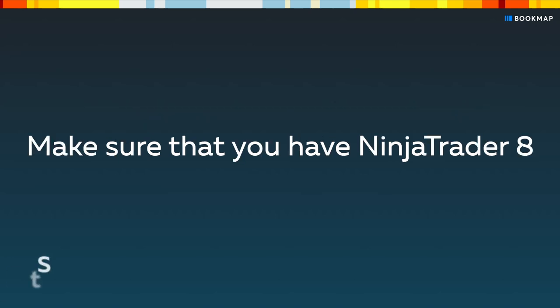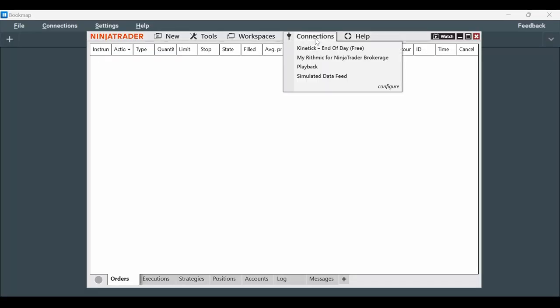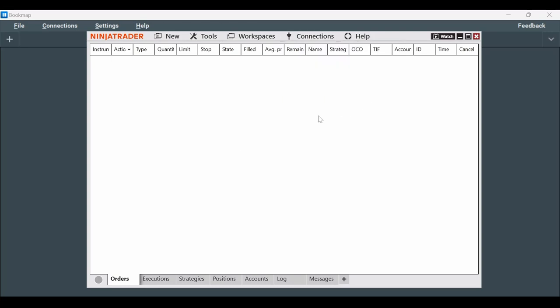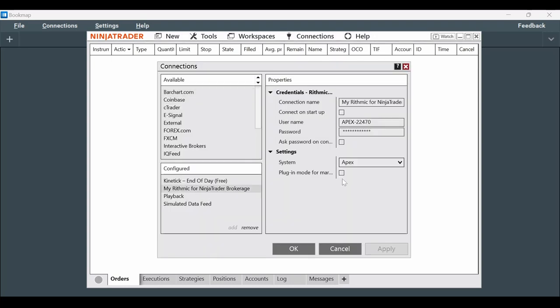Step 2: Make sure you have NinjaTrader 8. Enable the plugin mode in NinjaTrader for the Rhythmic connection. For this, go to Connections, then Configure, and check the plugin mode.